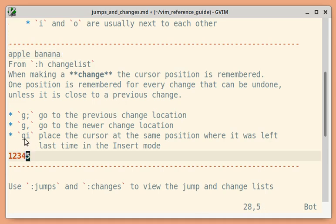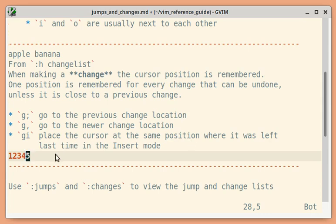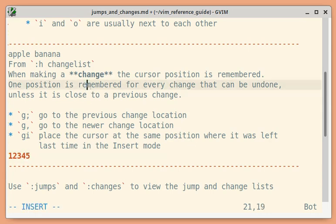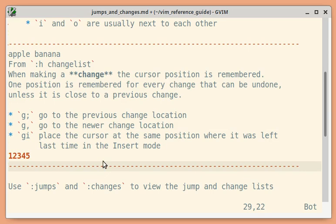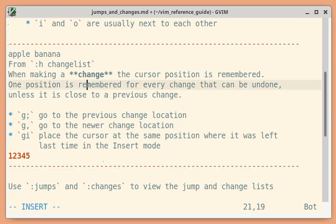One more thing is G-I. This just goes to the exact location where the cursor was last left in the insert mode. This need not be a change. Just placing the cursor in the insert mode, and now let me go back to normal mode. I can be anywhere else, and if I use G-I, it goes to the exact location where the cursor was left in the insert mode.